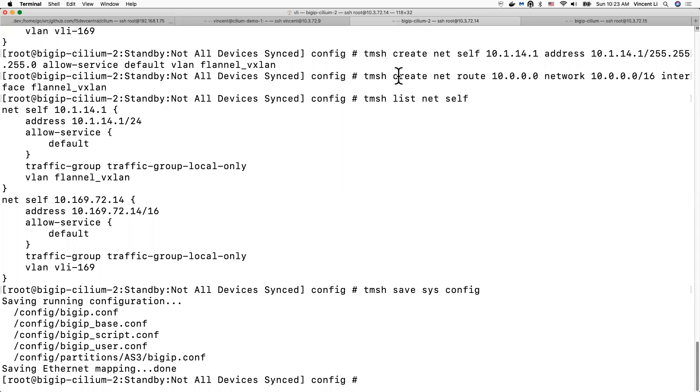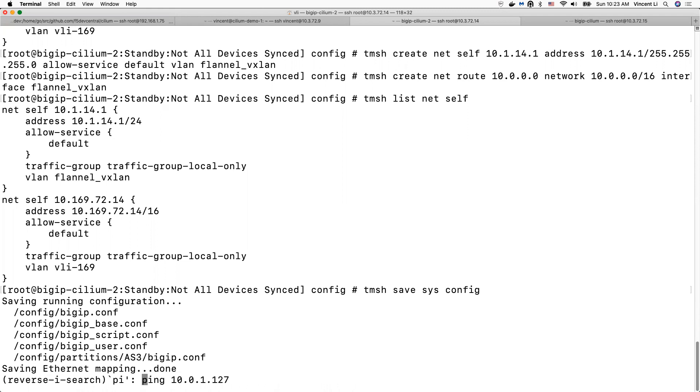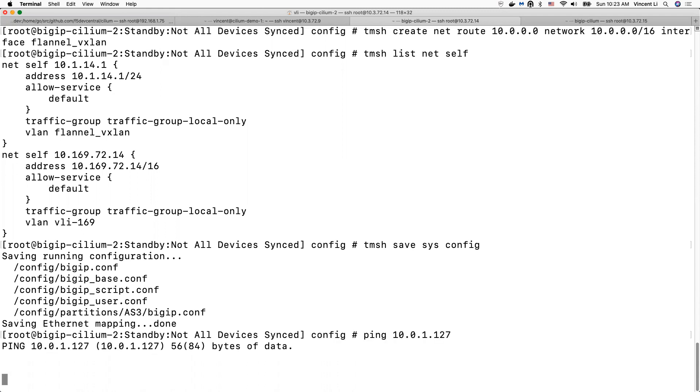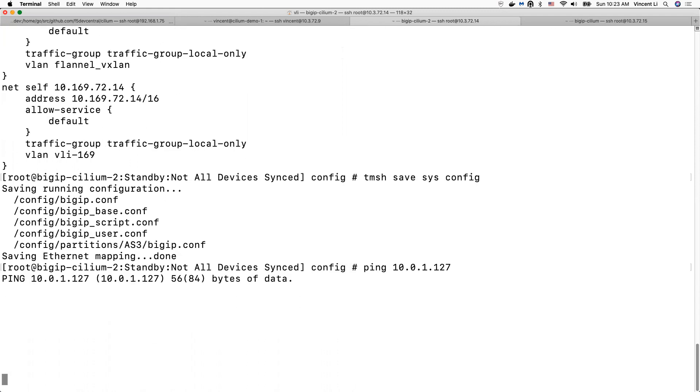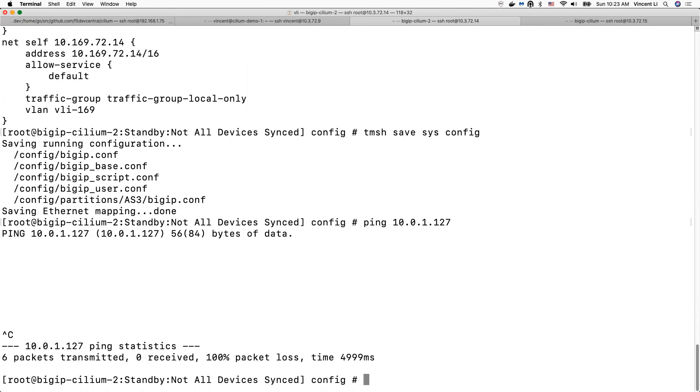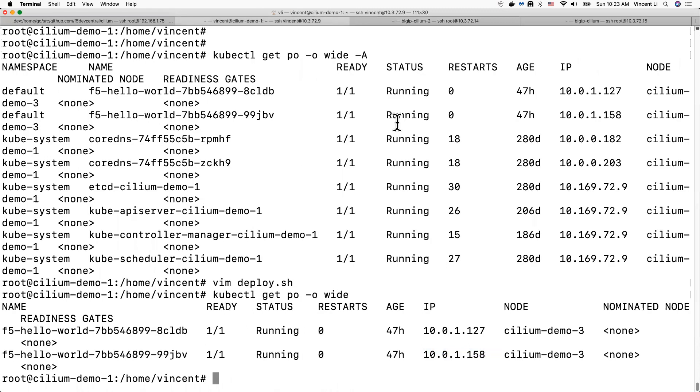It's red. The network is not working. We can ping the pod IP from big IP. As you can see, it's not working, right? That's why it's red. Now we're going to deploy the Cilium agent.